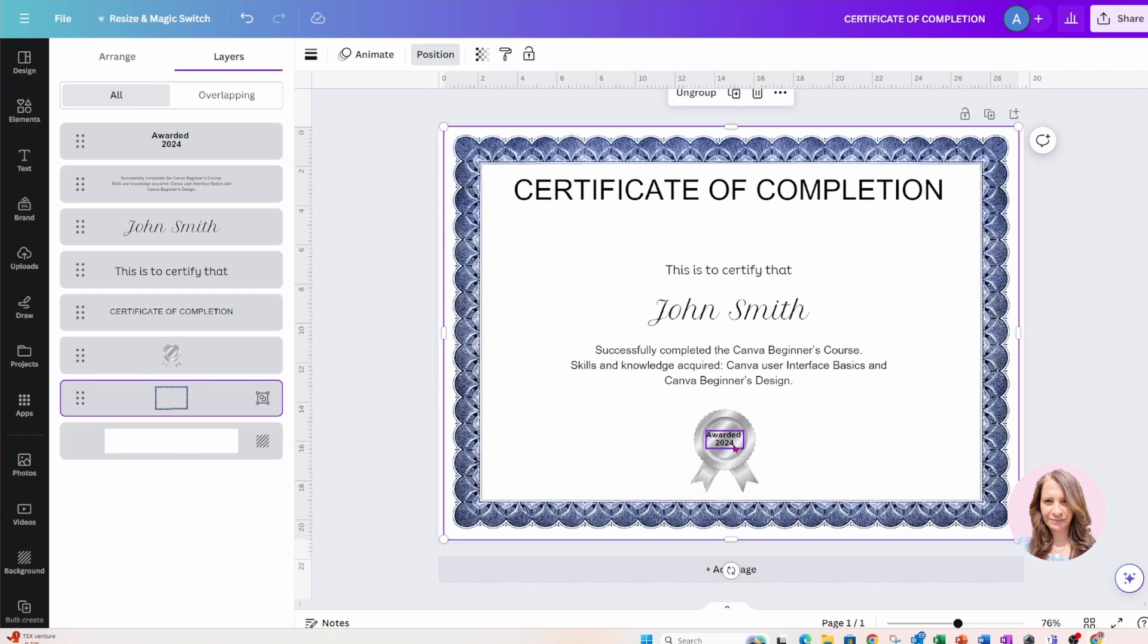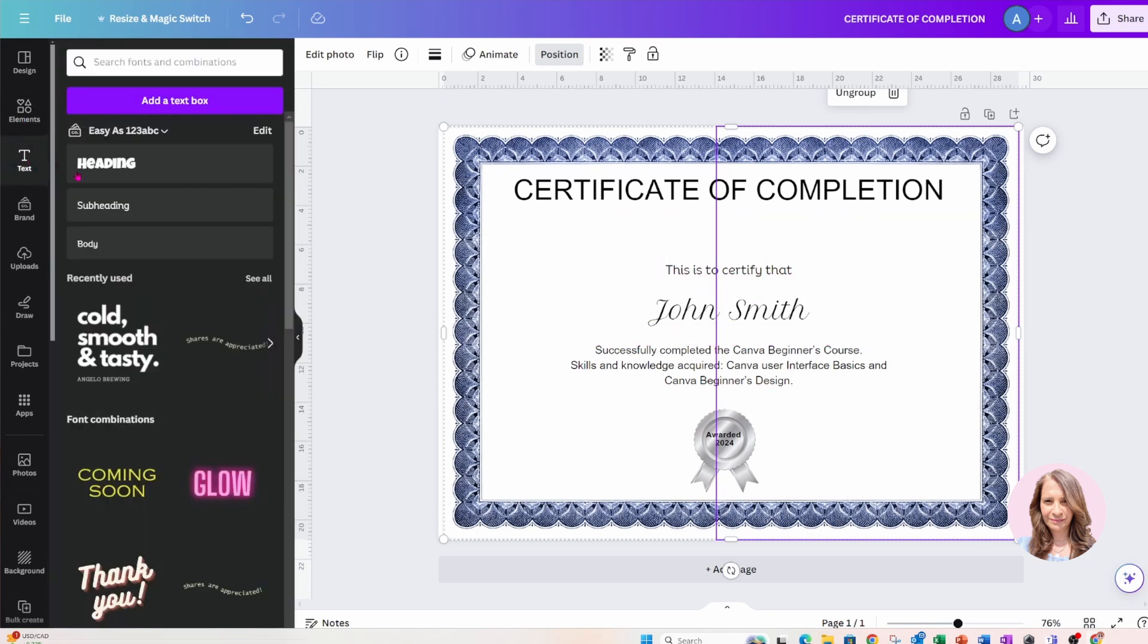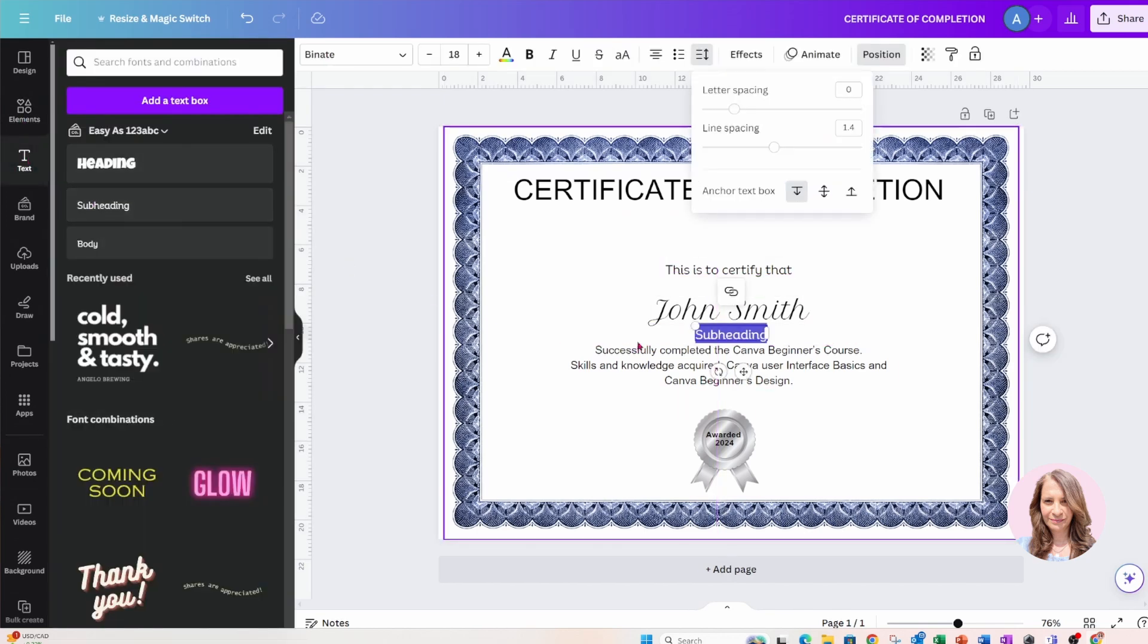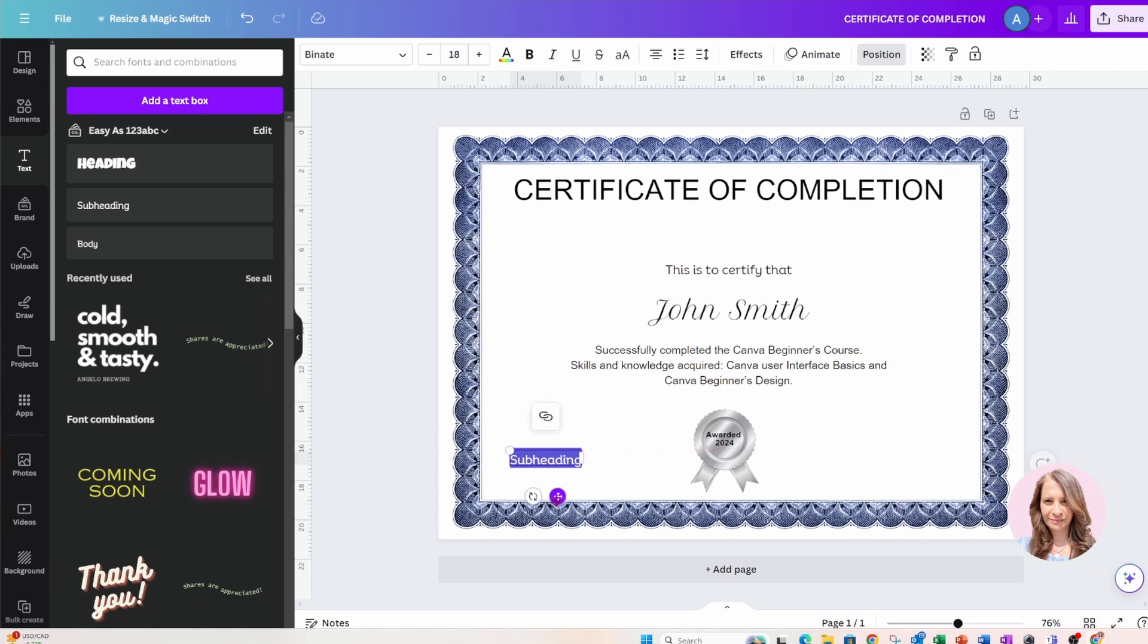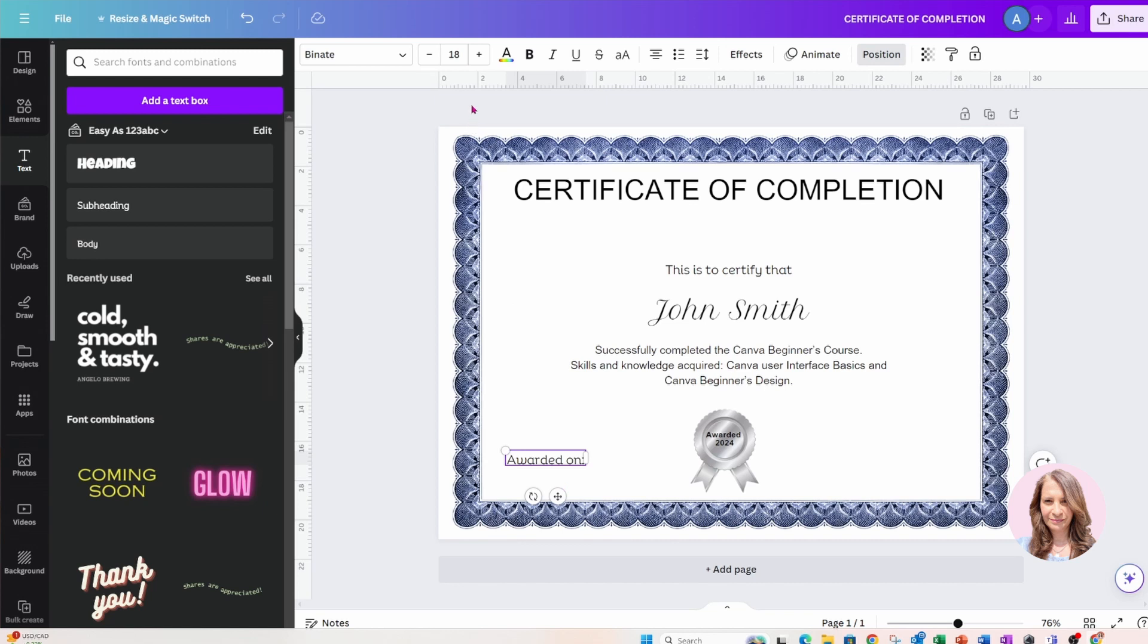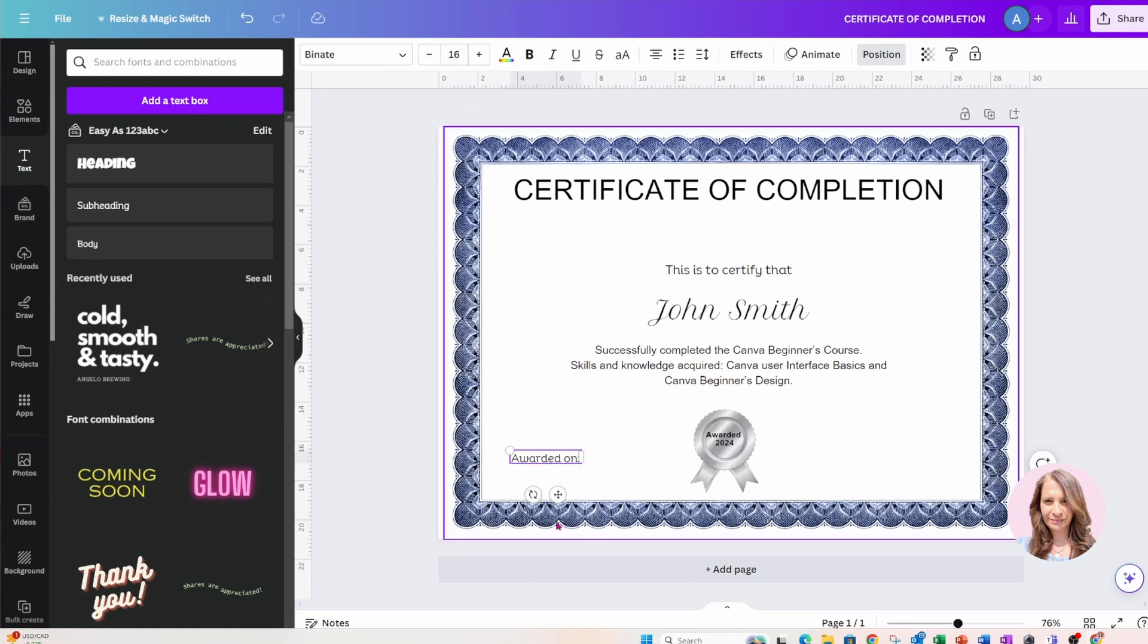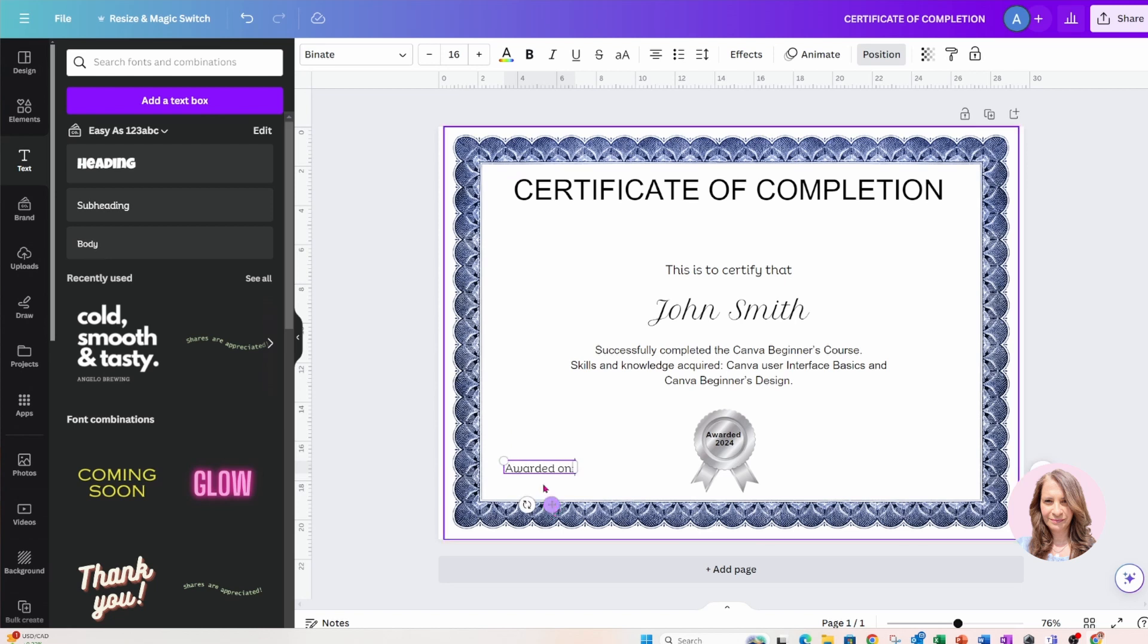I am going to add a little bit more text, so I'm going to add a little bit more text and in here I will add awarded on, and I'm going to make that a little bit smaller and I'll put that here.